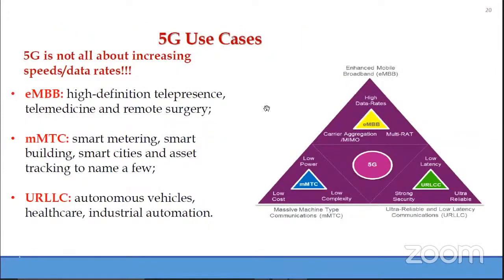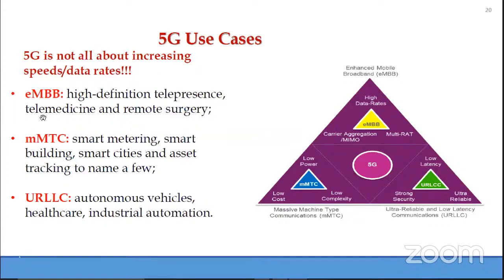Coming to 5G use cases: 5G is not all about increasing speeds or data rates. The three typical categories are: enhanced mobile broadband (eMBB), characterized by very high data rates, with typical applications including high-definition telepresence, telemedicine, and remote surgery.